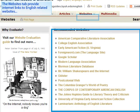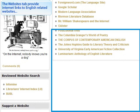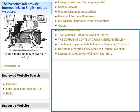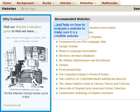The websites tab provides internet links to English related websites, as well as help on how to evaluate a website to make sure it is a credible website.